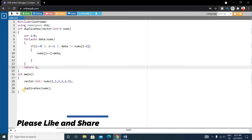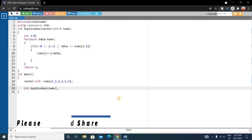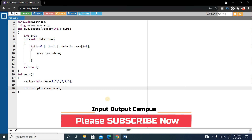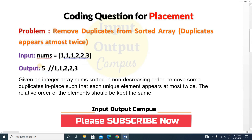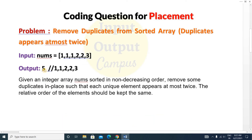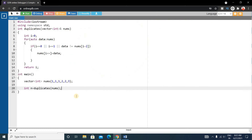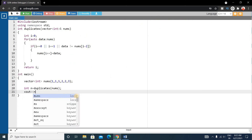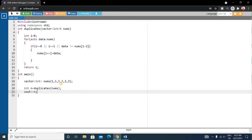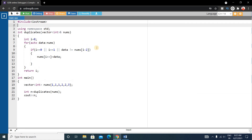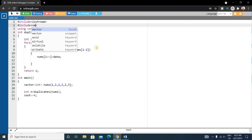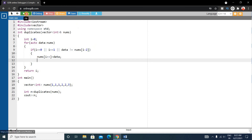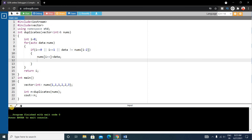After the for loop, we return i. Back in main, we store the result: int n = duplicates(nums). Then we print: cout << n. Let's also include the vector header — #include <vector>. Now let's run the code and you can see the output is 5.